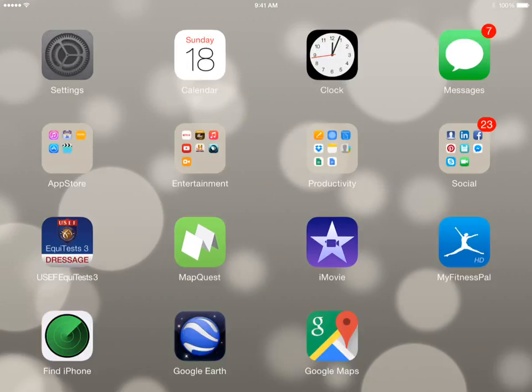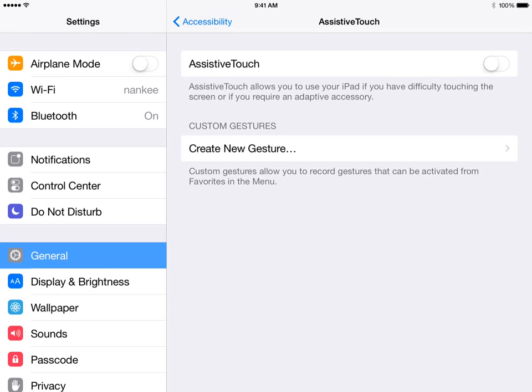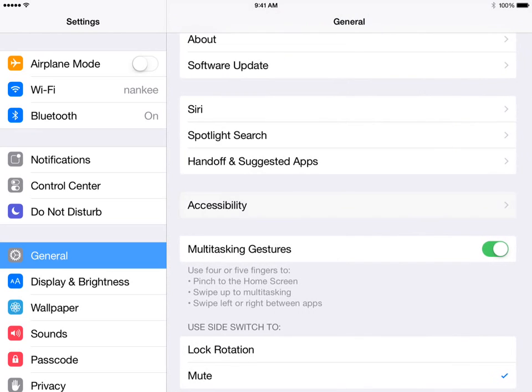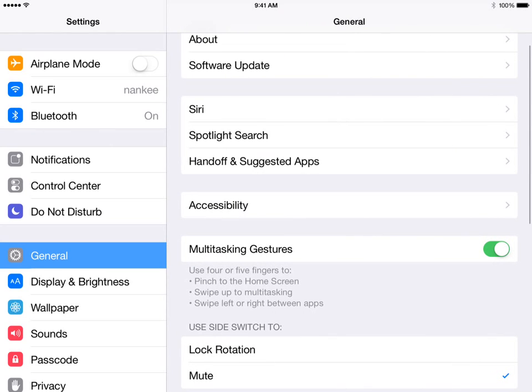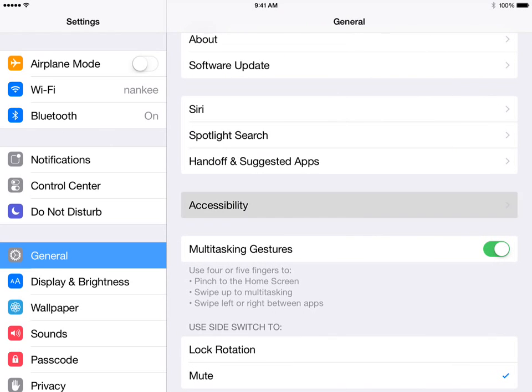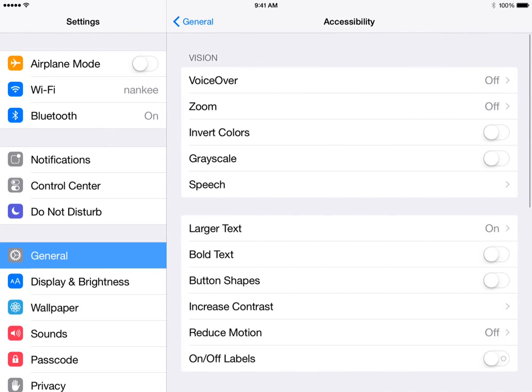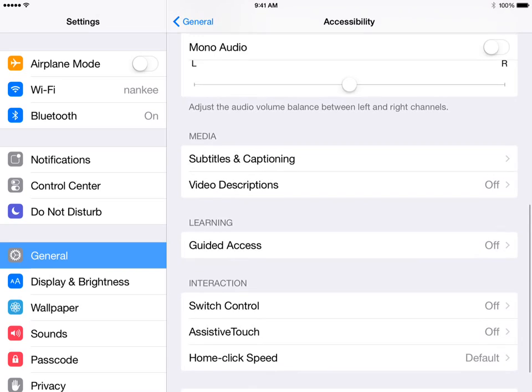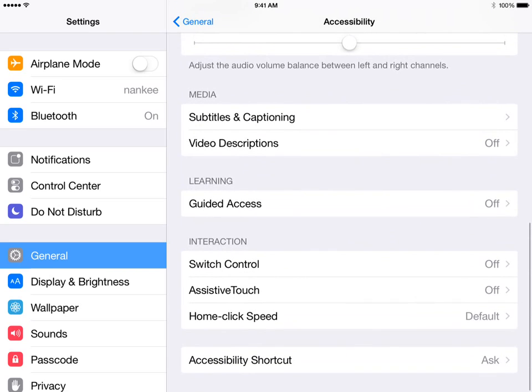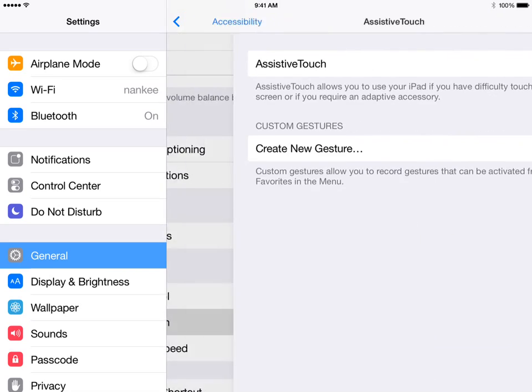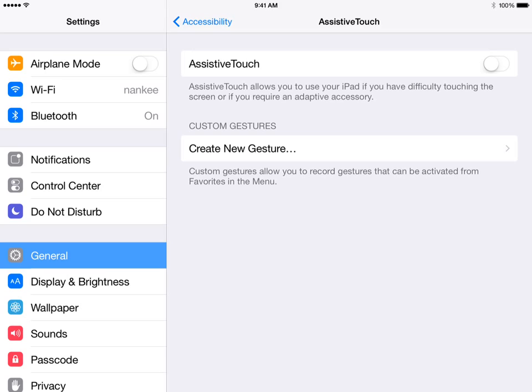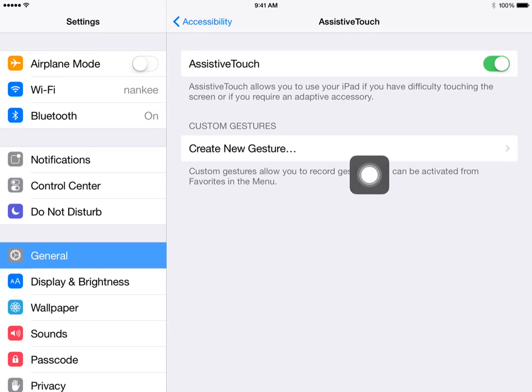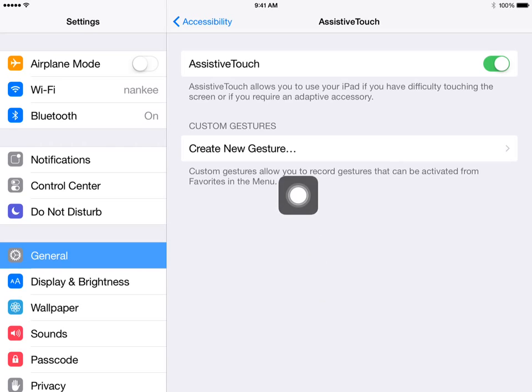We're going to tap Settings, go into General, Accessibility, and scroll down to the Interactions section. Right below Switch Control is Assistive Touch. I turn on Assistive Touch and the touch icon appears on my screen.